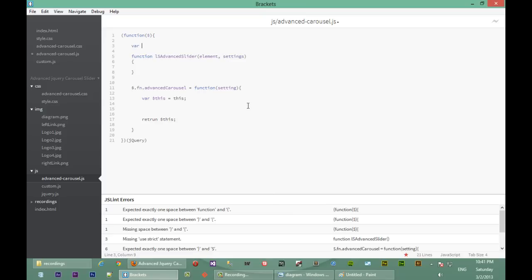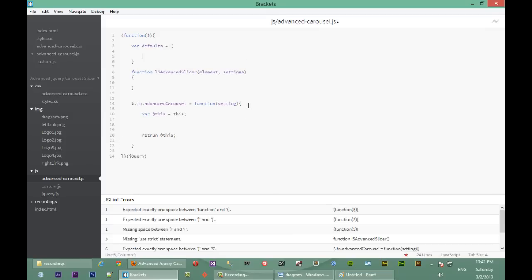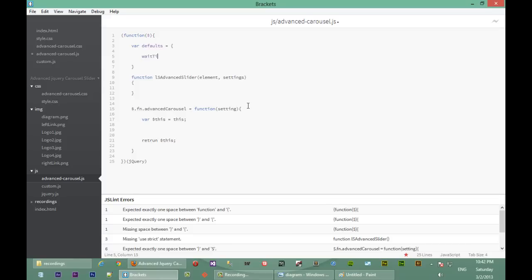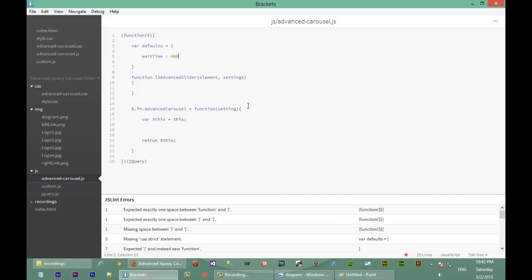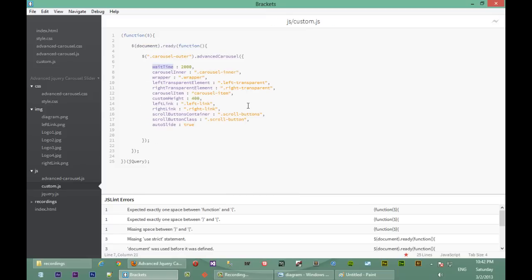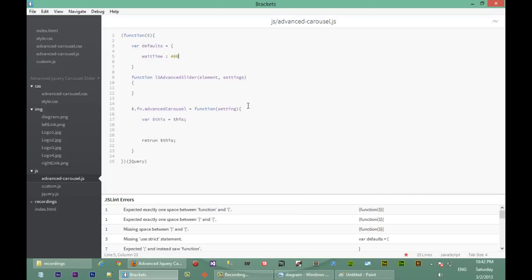The default we're going to have is the wait time, so we're going to create another variable called 'defaults' and it's going to be an object with one property called 'waitTime'. If you were following along, you'll notice that the wait time we're setting is exactly the same name as the wait time passed in settings over here. So this wait time here will override the wait time we have in defaults. If we didn't pass that wait time, we'd use 400 milliseconds, but since we are passing one, the 2000 milliseconds will be used instead.